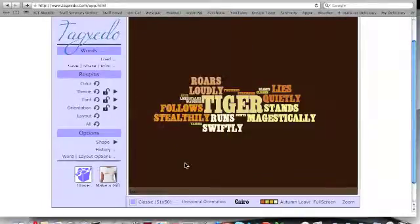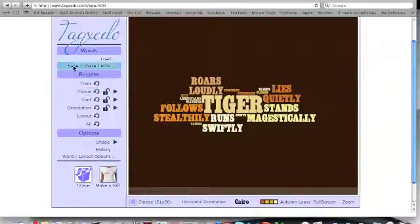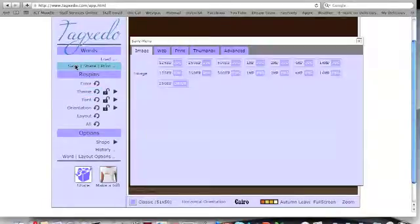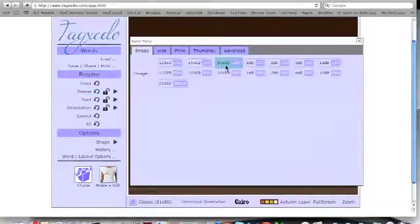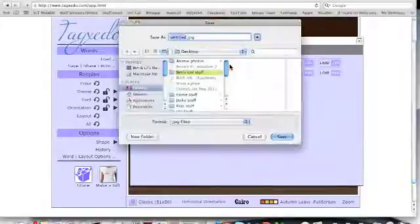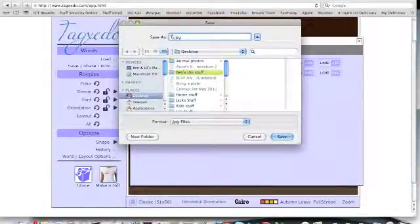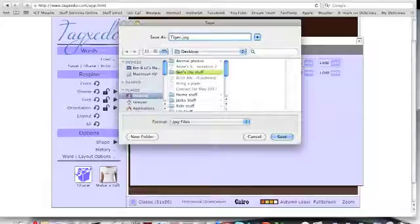Something like that might work fine. Once you're ready to export it, or save it, hit save, share and print. This one here, the second option down. Click 500 kilobyte JPEG, and call it whatever you would like, and save it to your desktop.